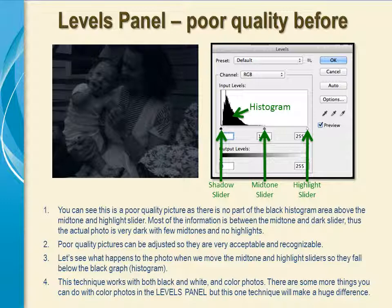You can see this is a poor quality picture, as there is no part of the black area above the midtone and highlight sliders. Most of the information is between the midtone and dark slider, so you can see the actual photo on the left is very dark. Poor quality pictures can be adjusted so they are very acceptable and recognizable. This technique works both with black and white photos and with color photos. There are some more things you can do with color photos in the Levels panel, but just this one technique will make a huge difference.